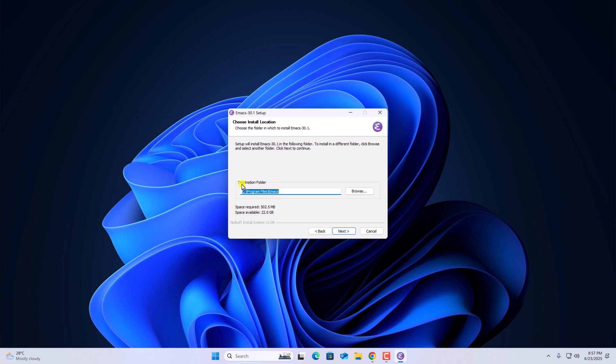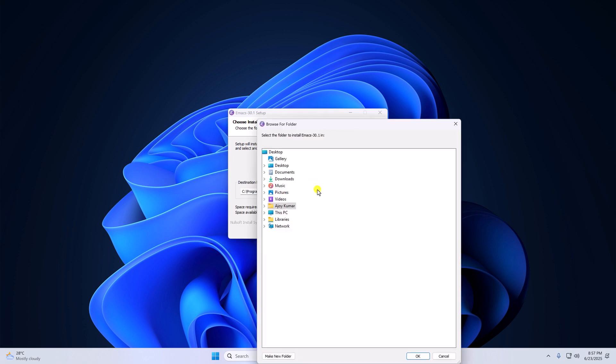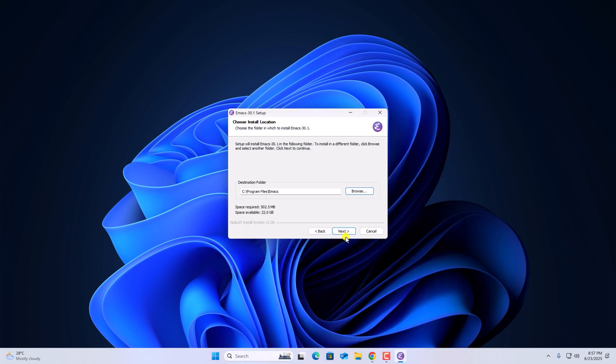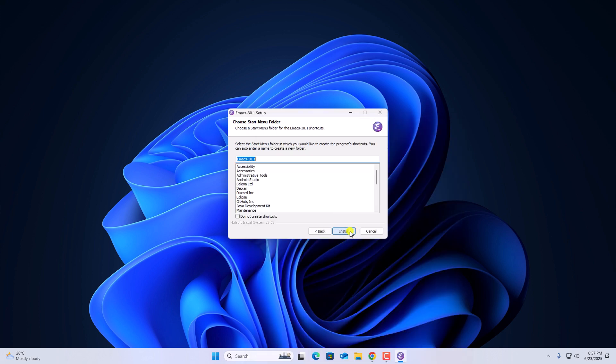Now here we have an option to select the destination folder. If you want to change it, click on the browse button and browse the location where you want to install Emacs Text Editor. Then click on next.